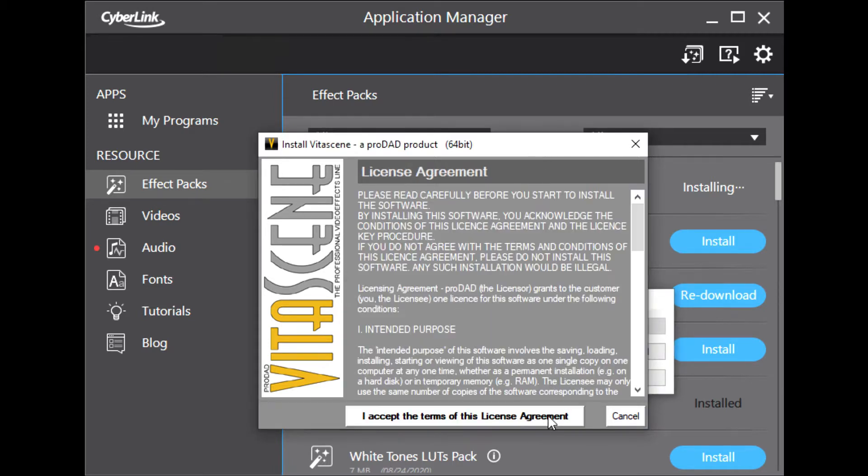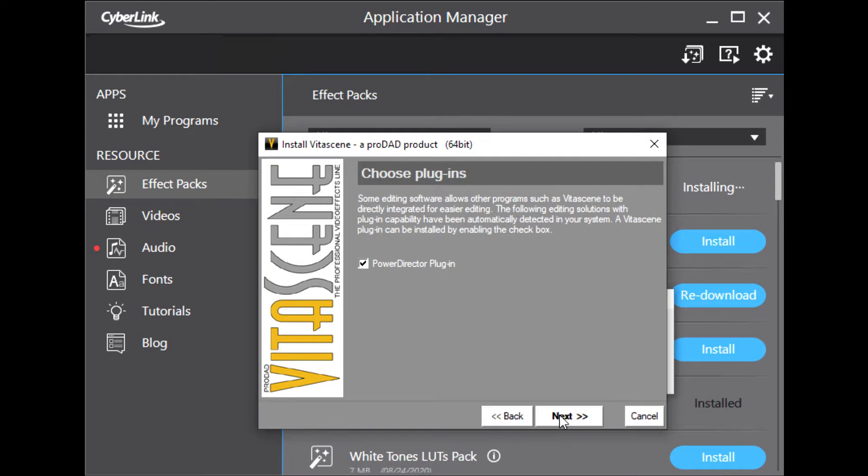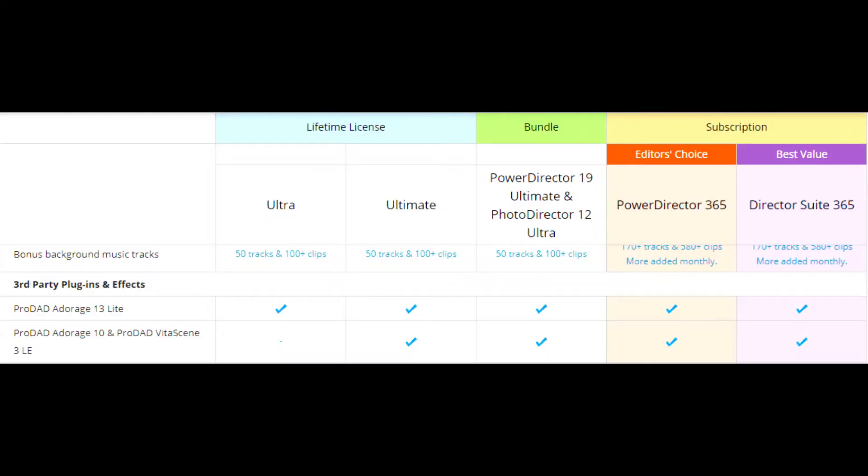First, let's see what ProDead plugin is included in PowerDirector. So, open the CyberLink PowerDirector product page. We can find that the PowerDirector Ultra supports Adorage 13 only. The PowerDirector Ultimate and 365 supports ProDead Adorage version 13 and 10 with Vitascene version 3LE.